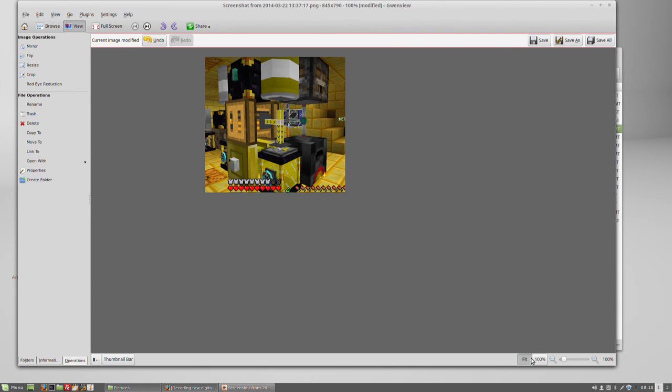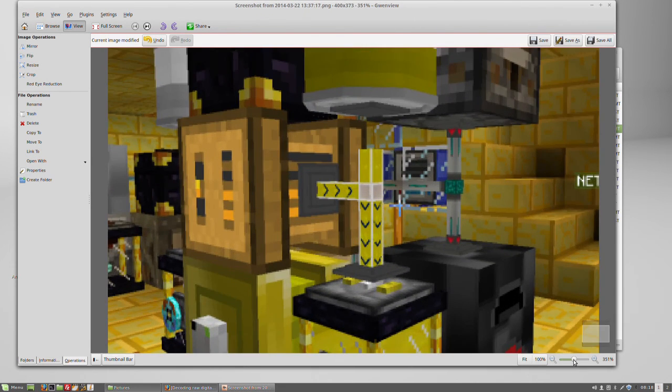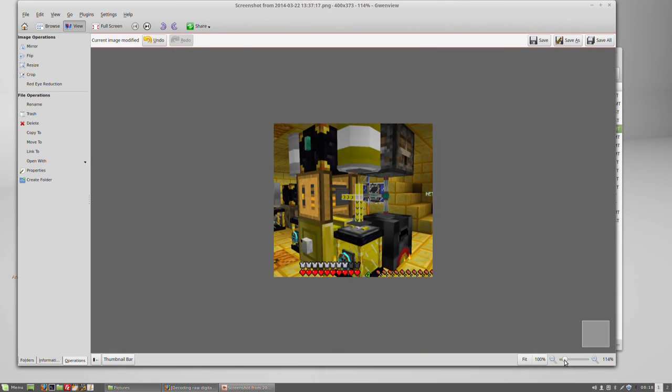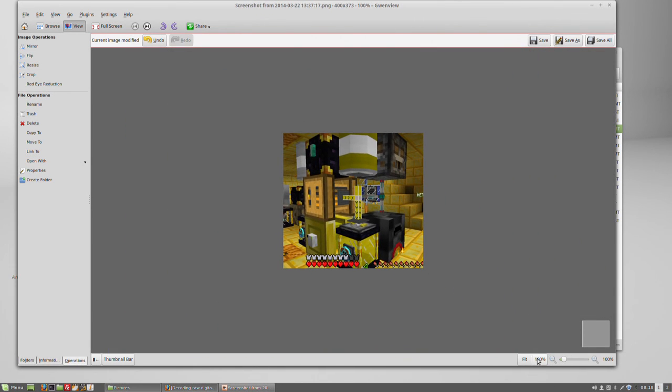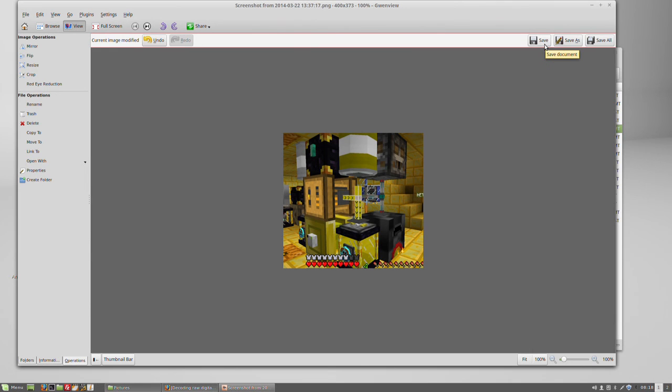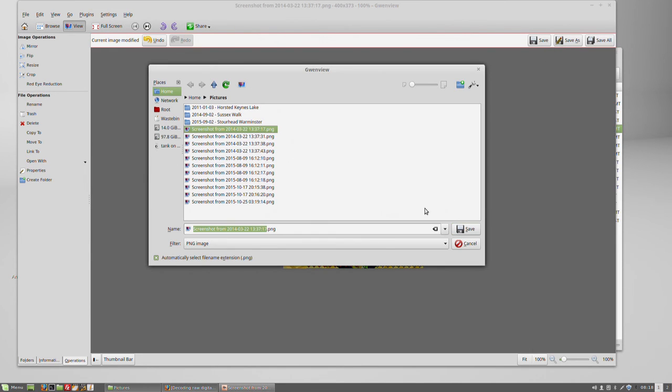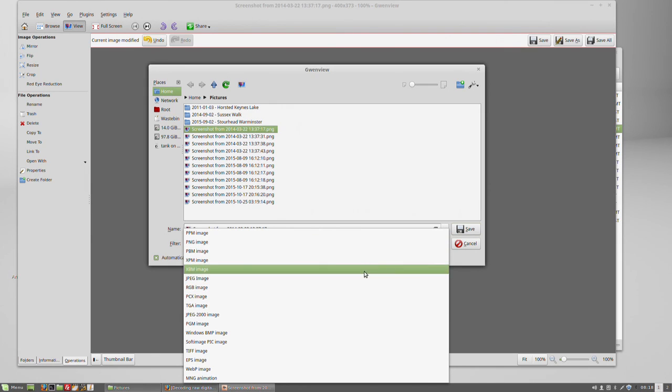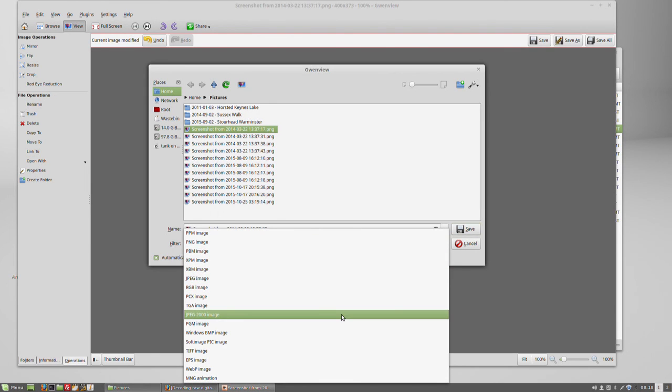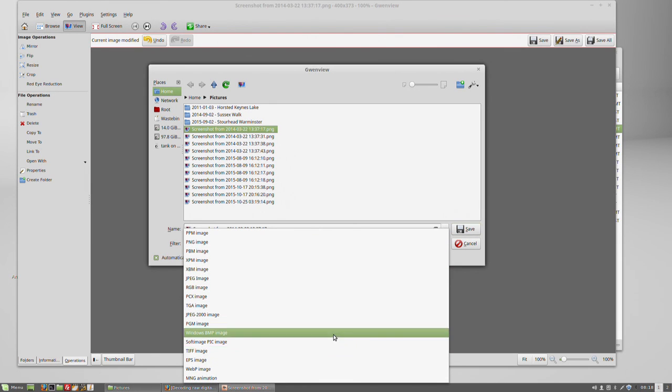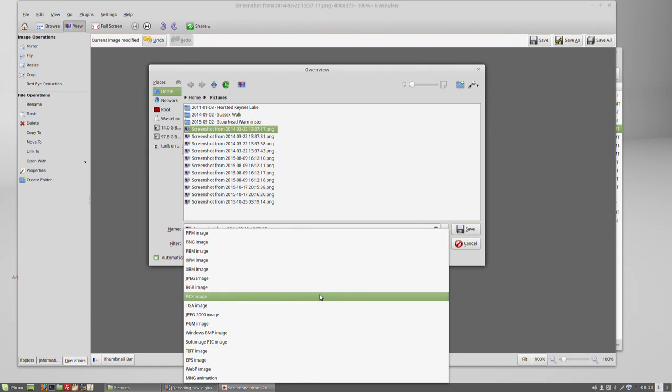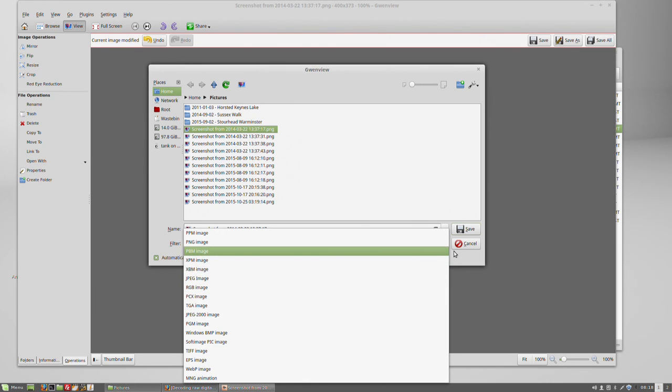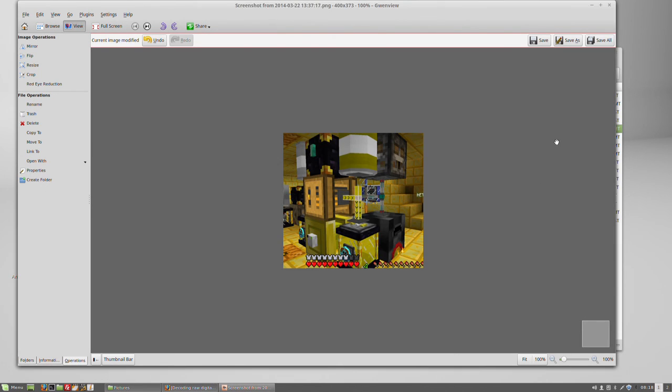Down on the bottom right, you can see you've got fit, which is zoom to fit, 100%, or you can actually control the zoom directly. At the top right, you then have save or save as. You can either save over the original or you can save it as a number of different formats, which includes the common ones, PNG, JPEG, JPEG 2000, TIFF, BMP, if you want to use that, as well as PCX.